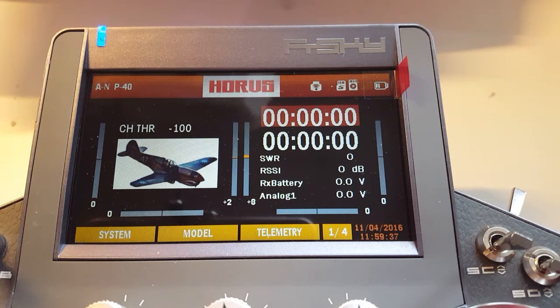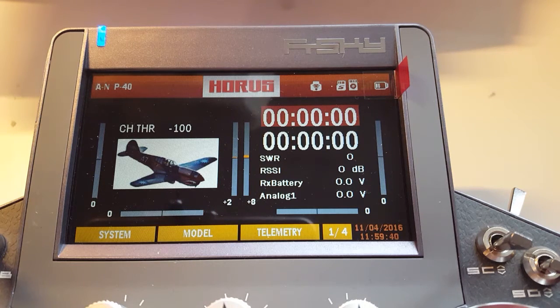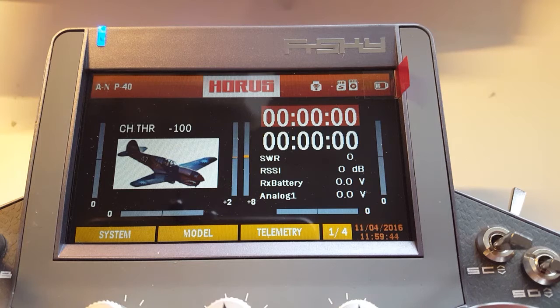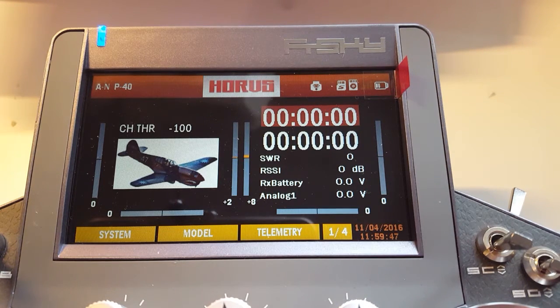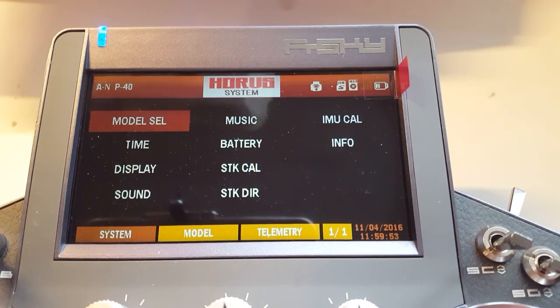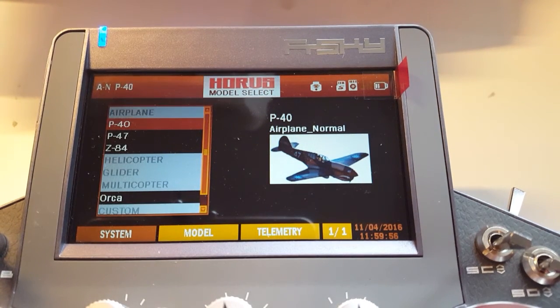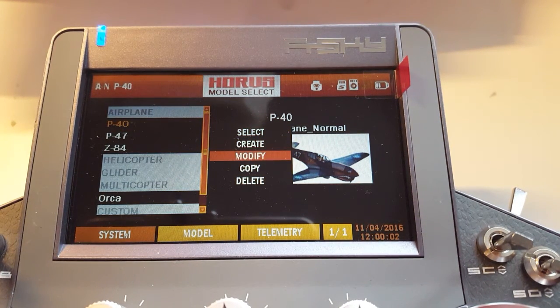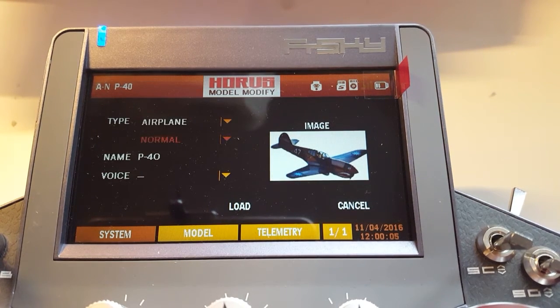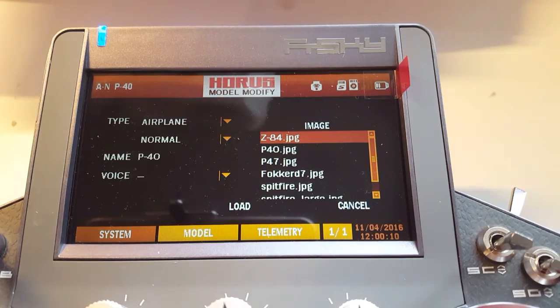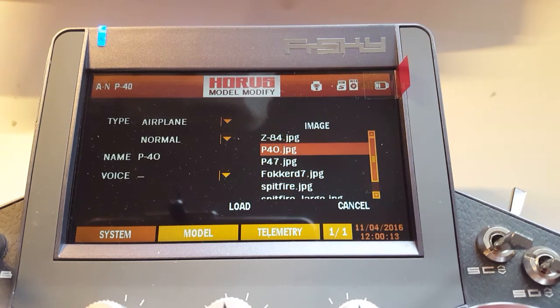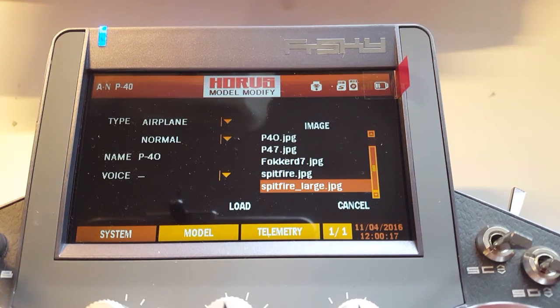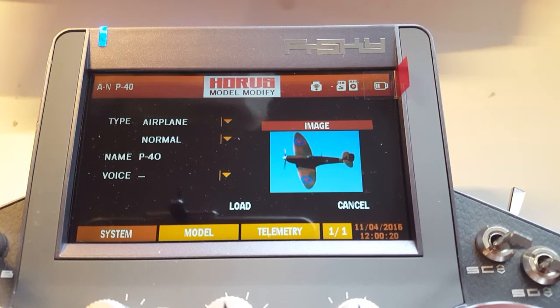We've just copied the image file to our Model Images folder on the Horus, and now we're gonna add it to one of our planes. Click System menu, go to Model Select, and then choose the model you want to change. Click Modify and scroll over to Images. Now you will see all the image files that's in that folder. There we go, that's the new one. Click that one and that's it.